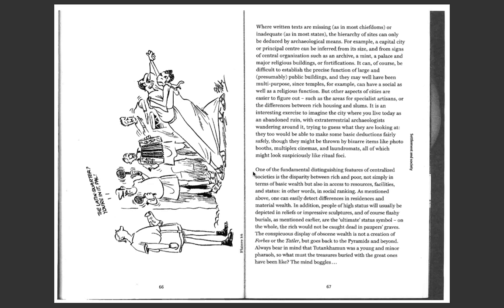One of the fundamental distinguishing features of centralized society is the disparity between rich and poor, not simply in terms of basic wealth, but also in access to resources, facilities, and status. In other words, in social ranking. As mentioned above, one can easily detect differences in residences and material wealth. In addition, people of high status will usually be depicted in reliefs or impressive sculptures and, of course, flashy burials, as mentioned earlier, are the ultimate status symbol.